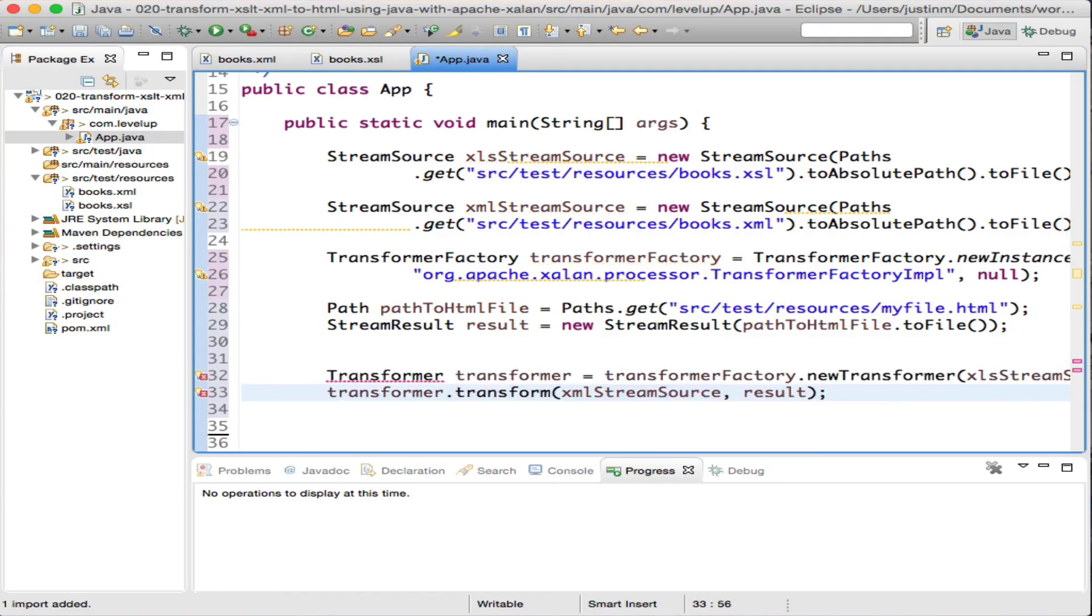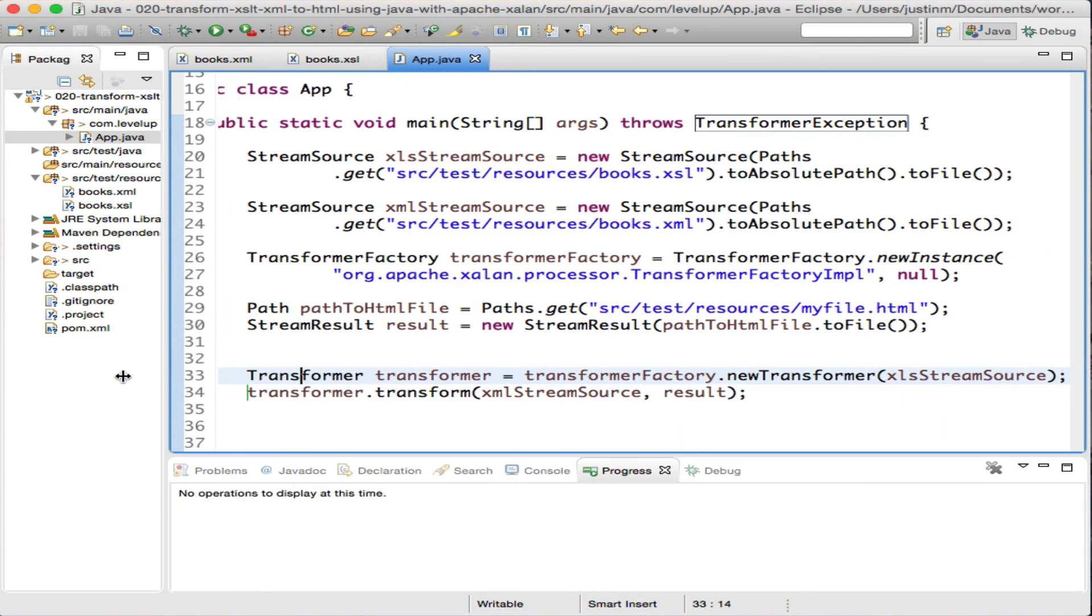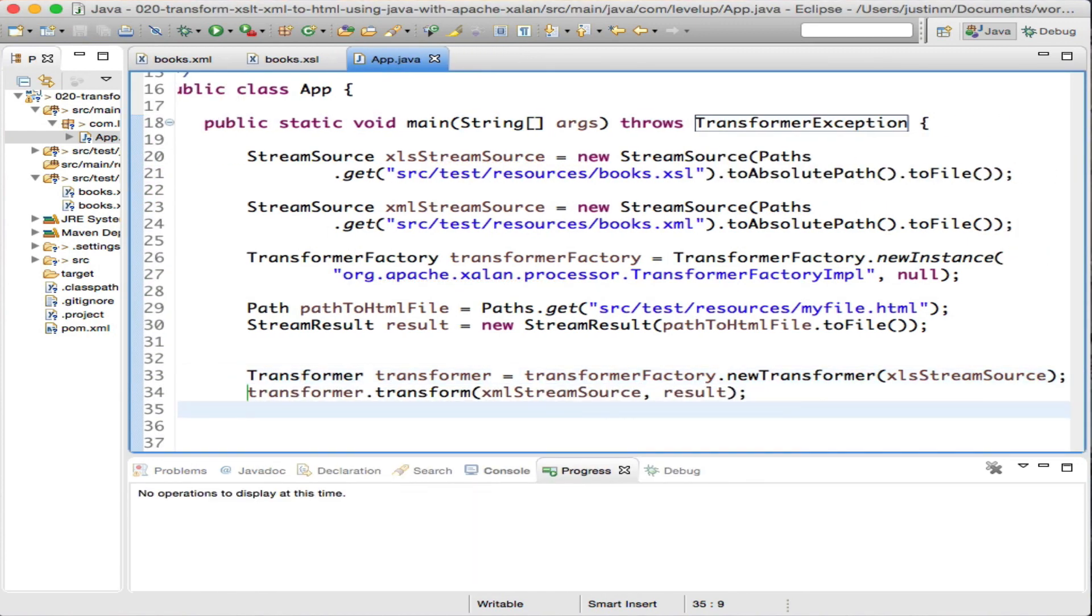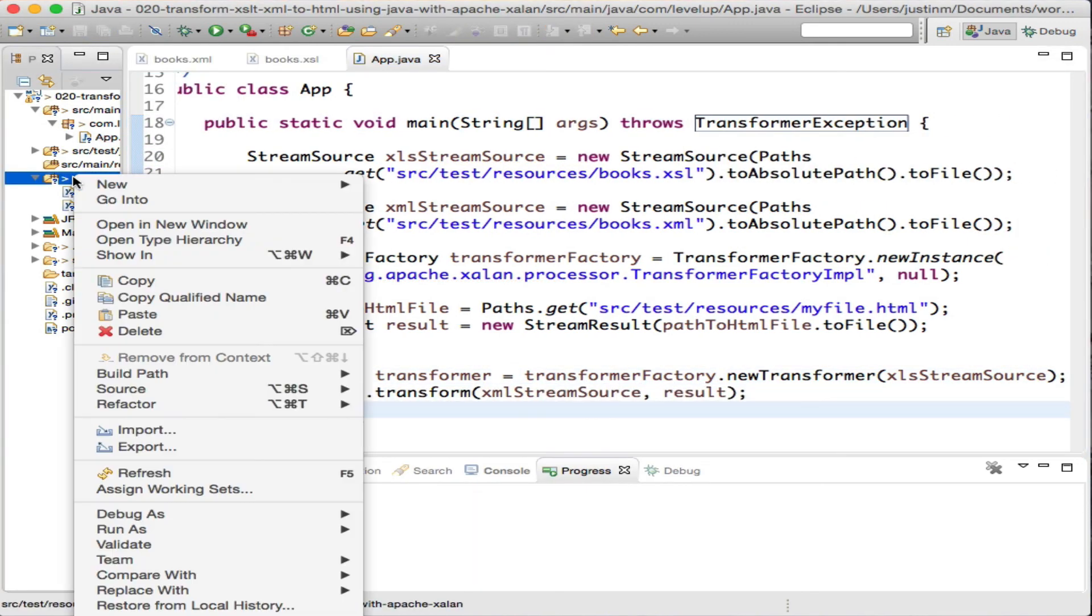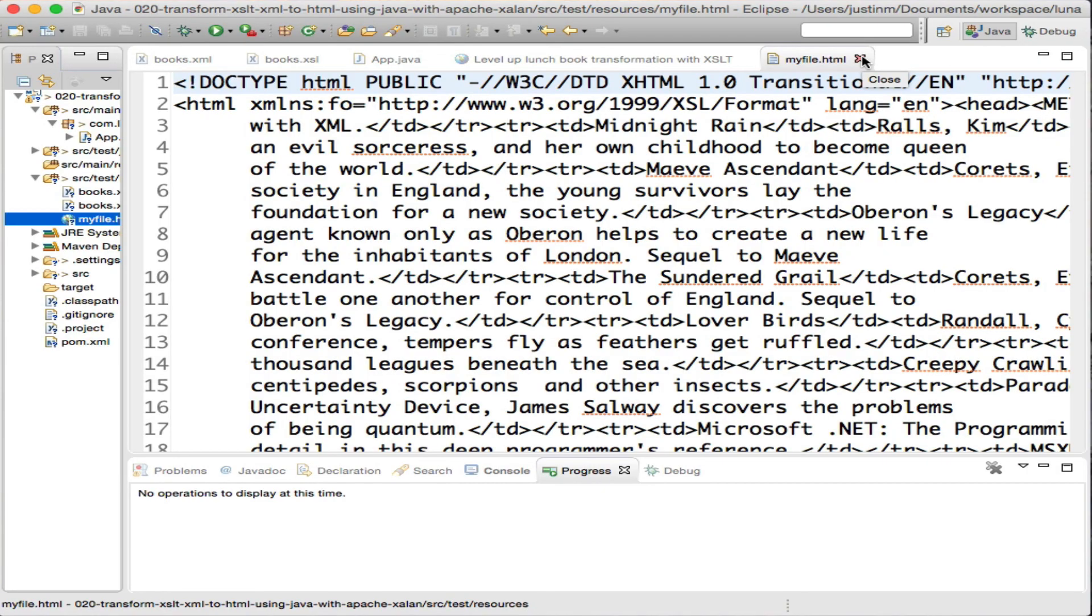The final step is obtaining a transformer and passing in the data, the template, the location of the output. Let's run this code and view the output in Chrome.